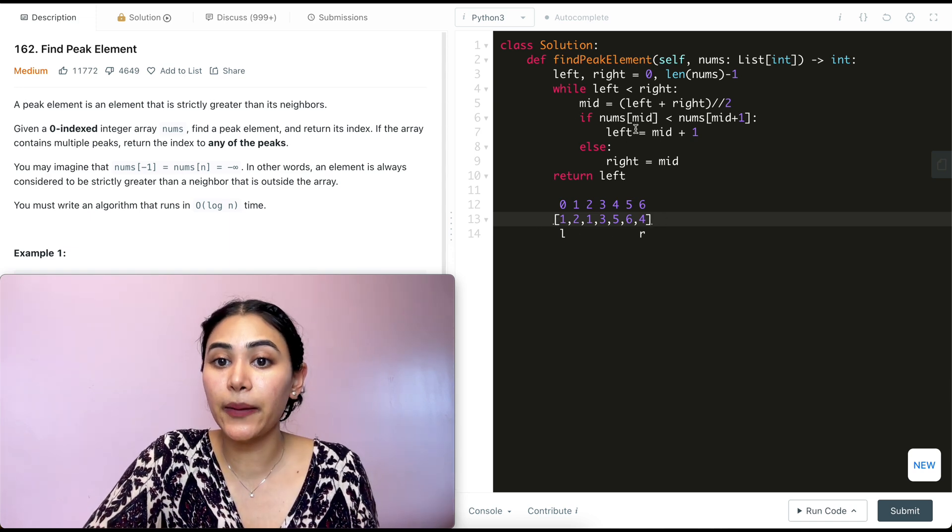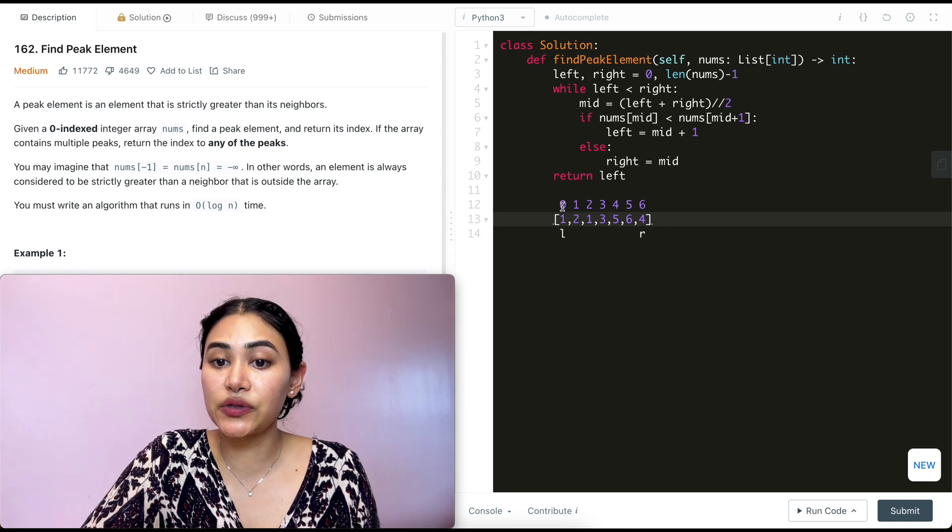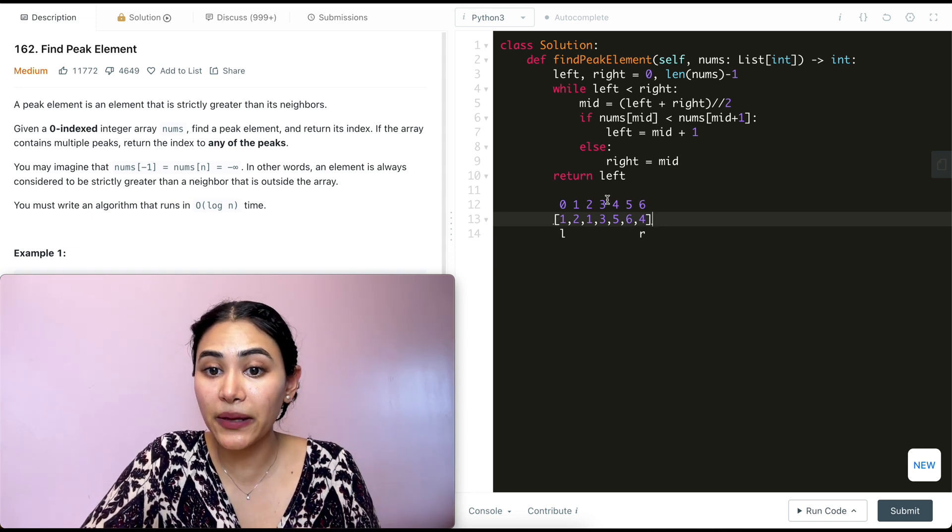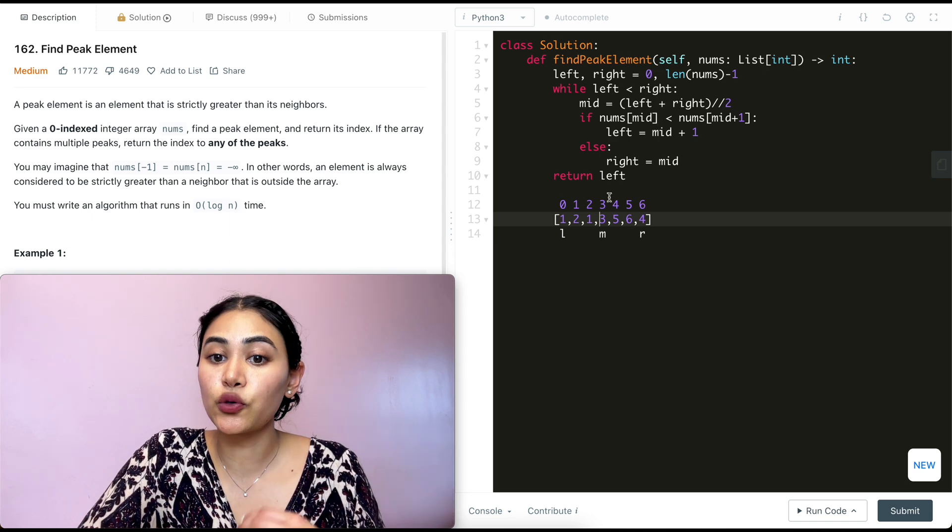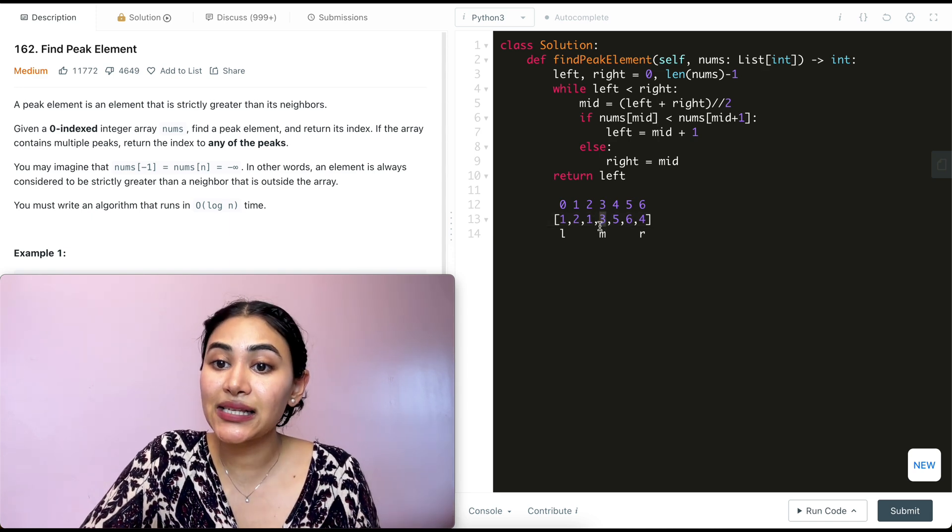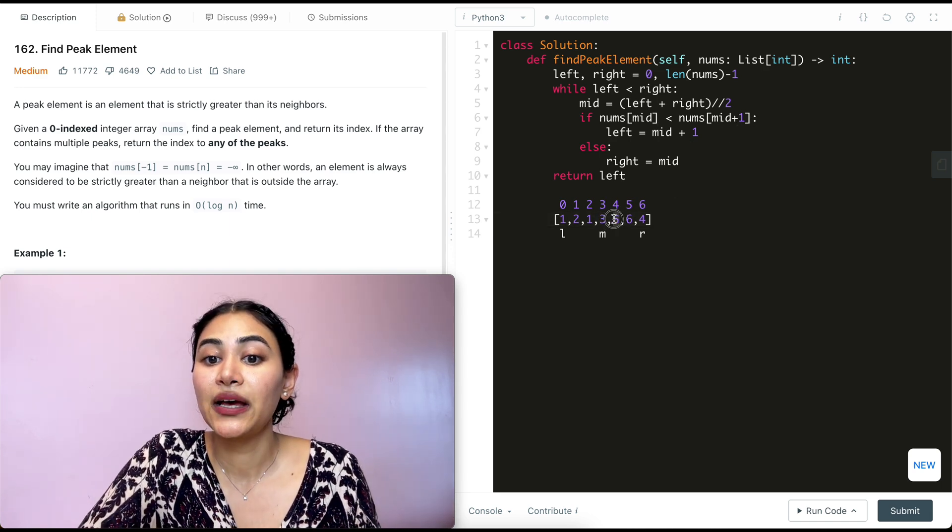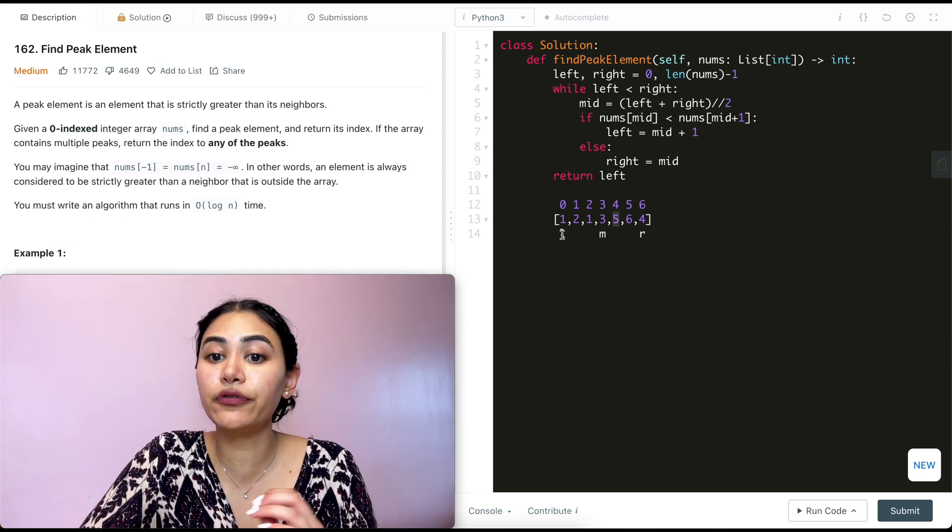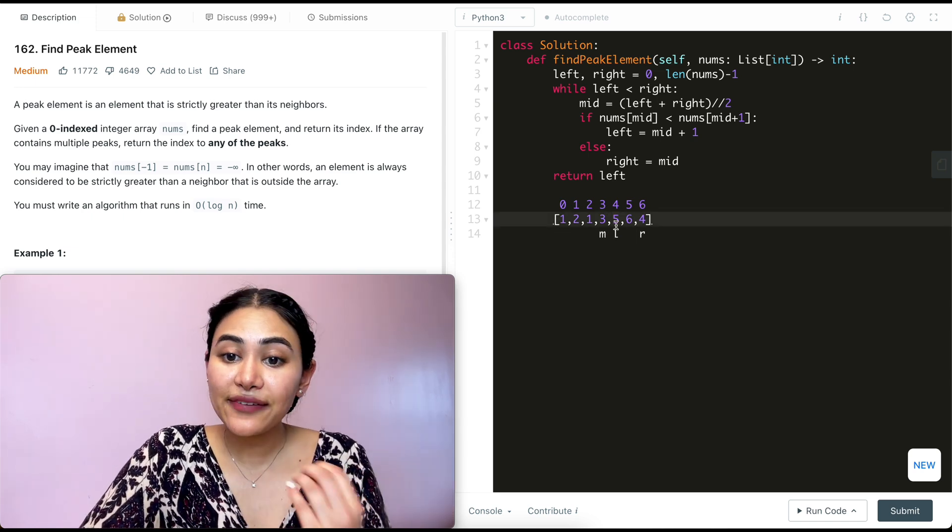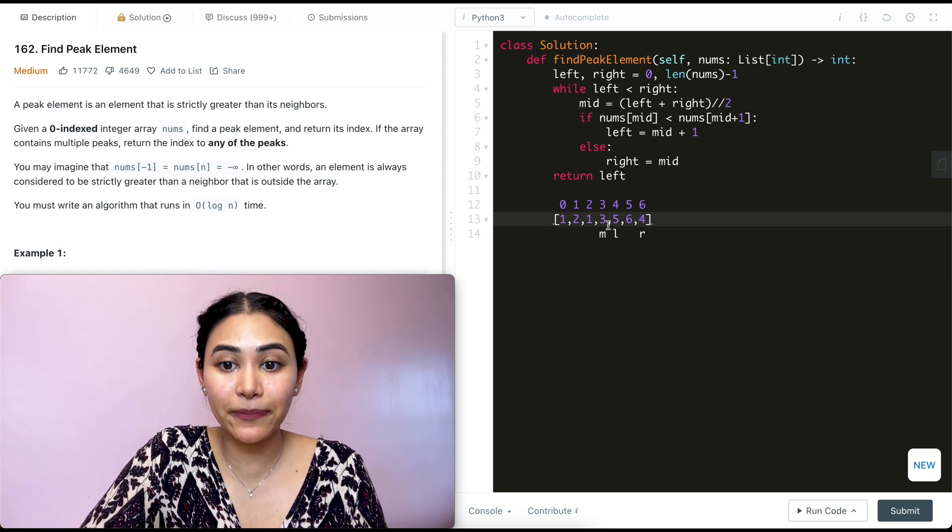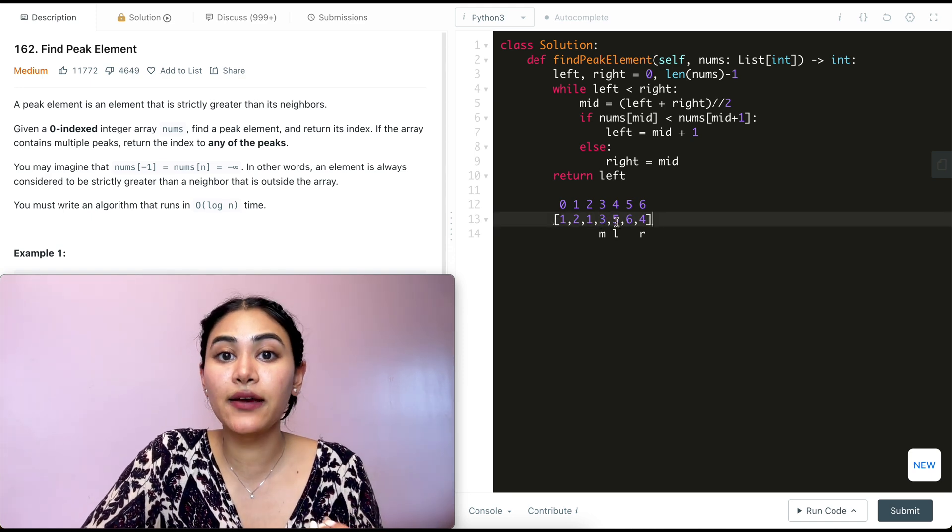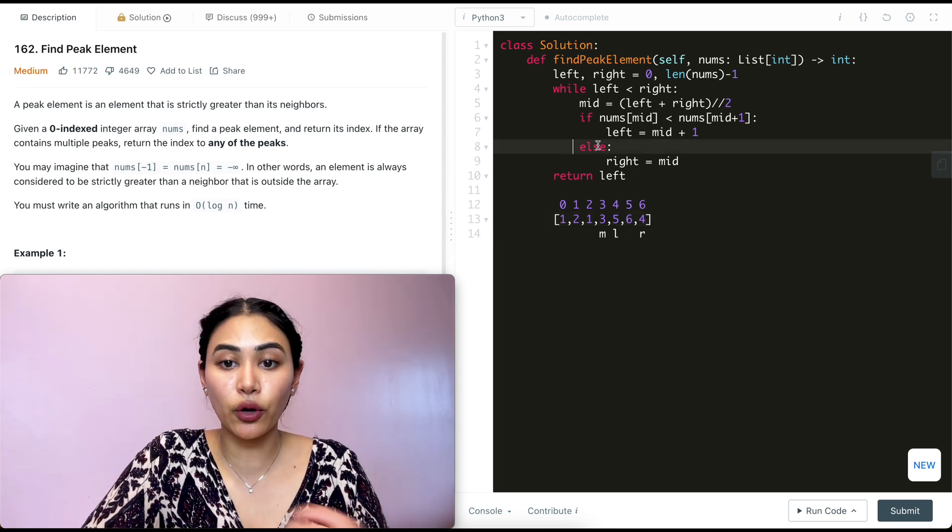What is mid? Mid is going to be left plus right divided by two. So zero plus six is six. Dividing that by two is three. So our midpoint is three over here. Now we make a check. Nums of mid. So what is that index three? That's also element three. Is this less than nums of mid plus one? This is less than nums of mid plus one. So we're going to move left in to mid plus one. So left is over here. And why, right? We know there has to be a peak in this half since three was less than five.